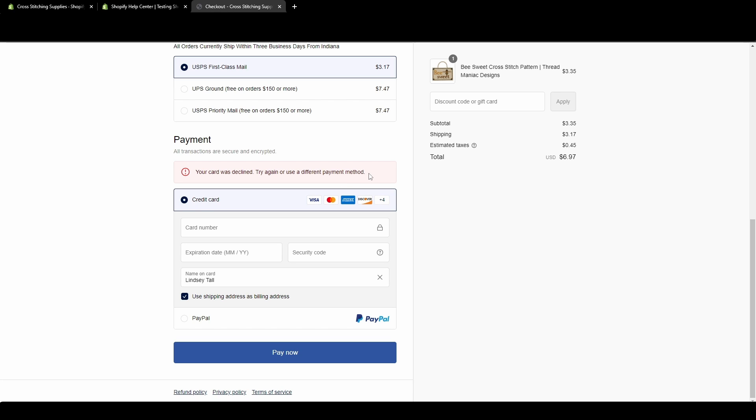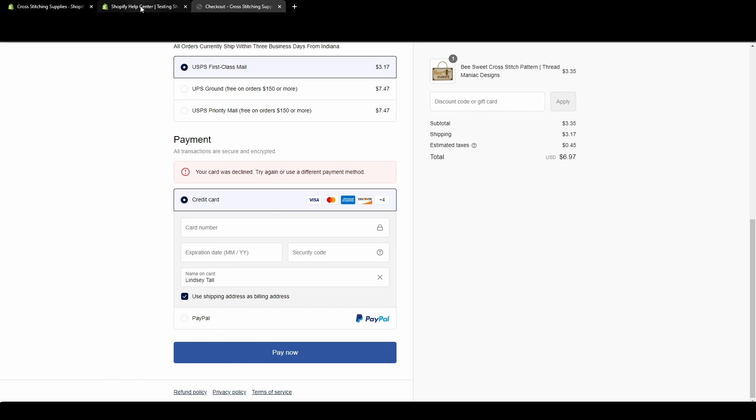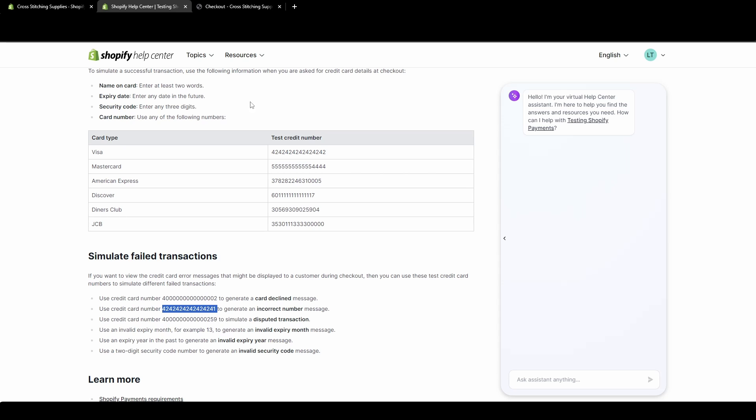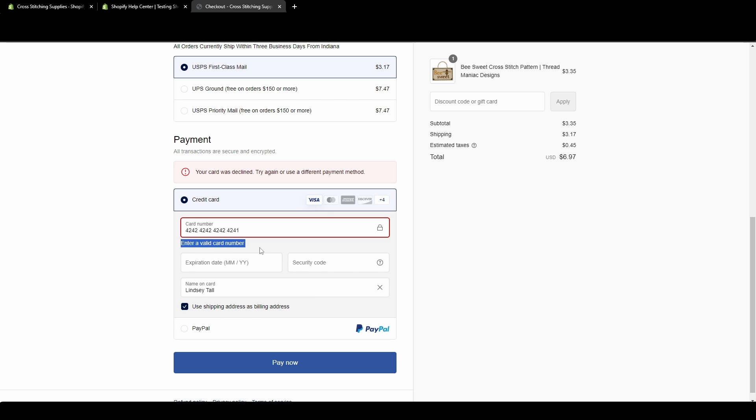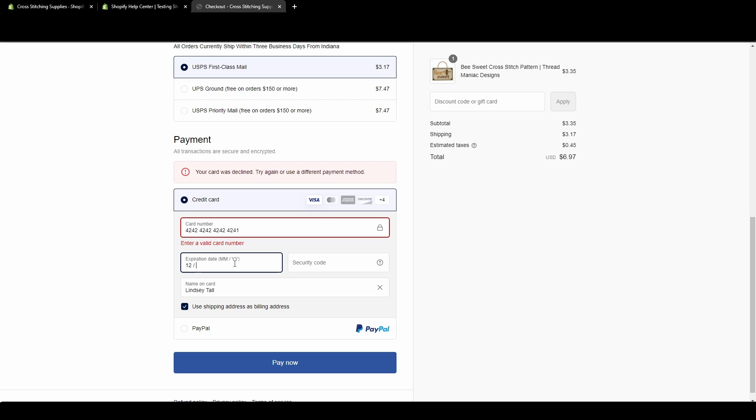And this error pops up: your card was declined, try again or use a different payment method. So that is what your customer would see if their card was declined. Now we are going to create a different failed transaction. For this one, it says generate an incorrect number message. So someone entered in a credit card number that didn't even exist in any system. And it already pops up: enter a valid card number.